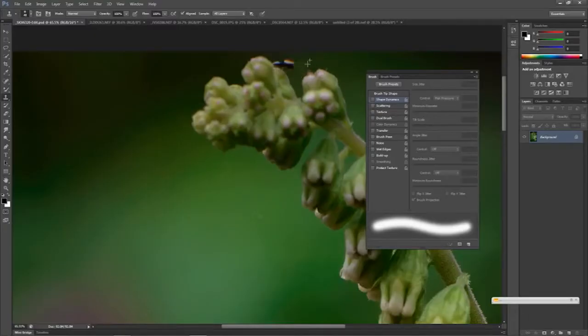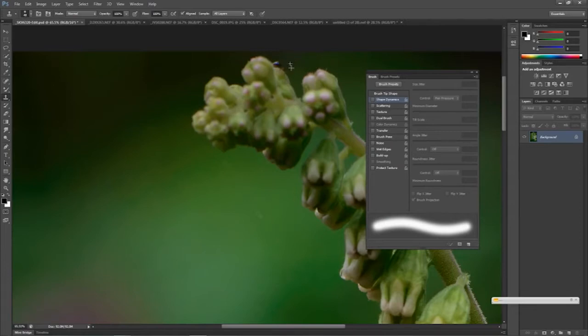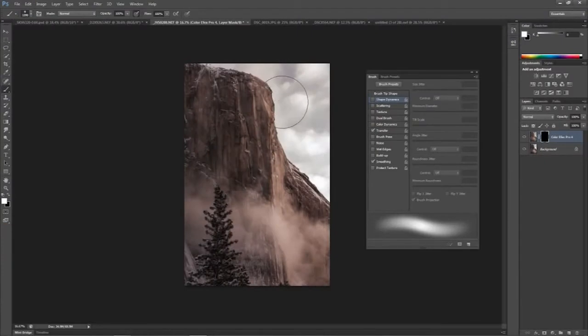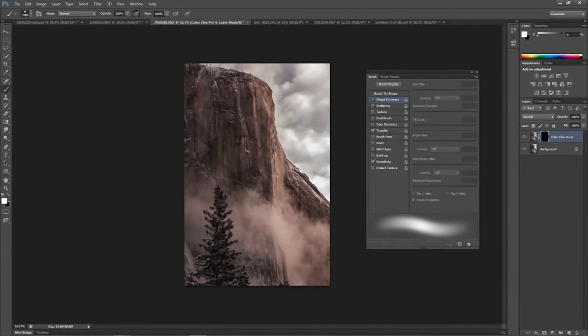Photographers gain this same benefit when using any of a number of the retouching tools in Photoshop to enhance an image. From the clone stamp tool to the healing brush to using layer masks and adjustment layers, the pen simply provides a greater level of control over these tools, more so than any other input device.